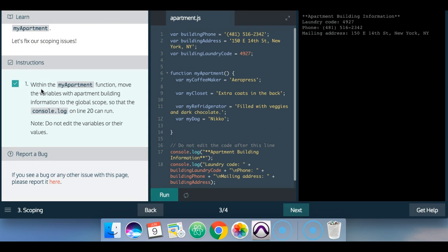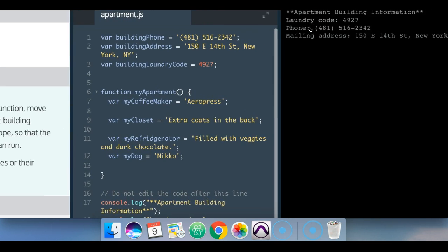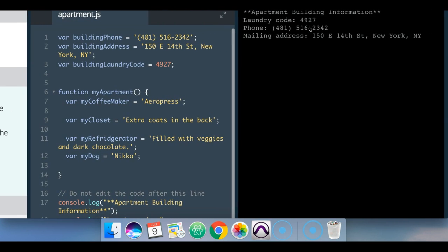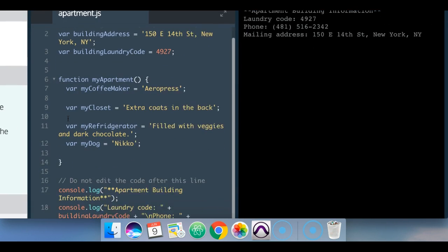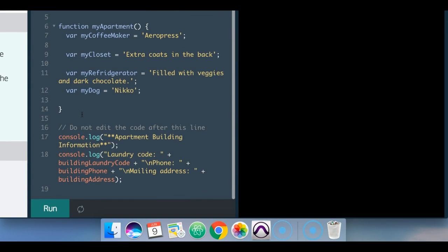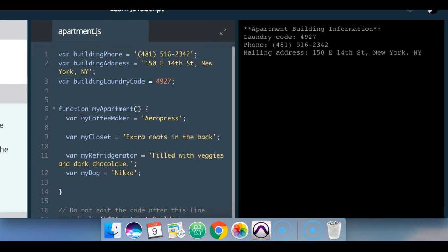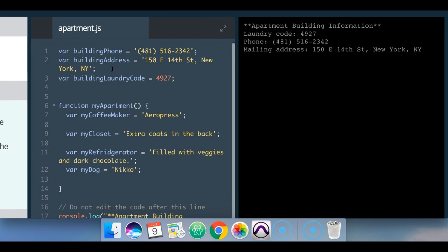And as you can see now, we actually are able to print out what's on line 20 because our program now has access to it globally.